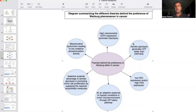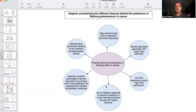Aerobic glycolysis generates ATP faster than oxidative phosphorylation — that's one potential reason why cancer cells would prefer aerobic glycolysis. The second would be the selective anabolic advantage of aerobic glycolysis in promoting tumor cell proliferation by supplying the required biosynthetic molecules. Another possible advantage would be the adaptive response to hypoxic conditions and tumor microenvironment through the HIF-1-alpha pathway, which we'll see later when we talk about HIF-1-alpha and cancer.